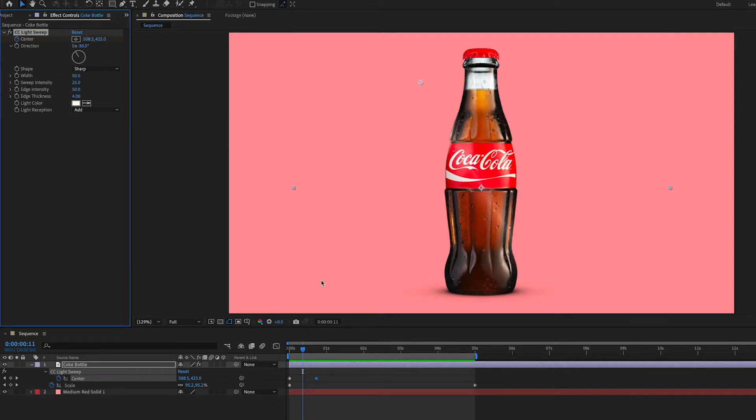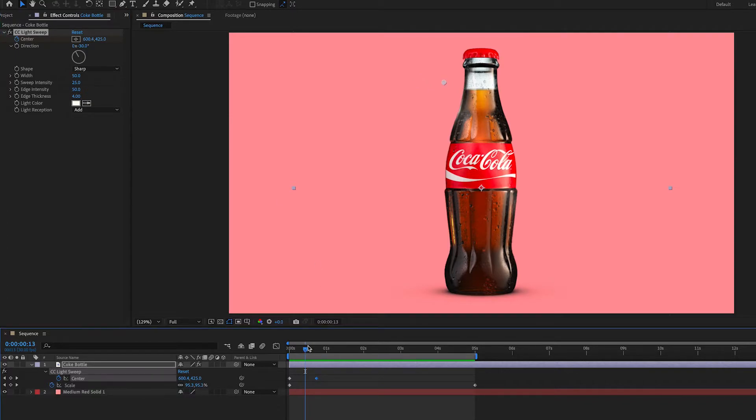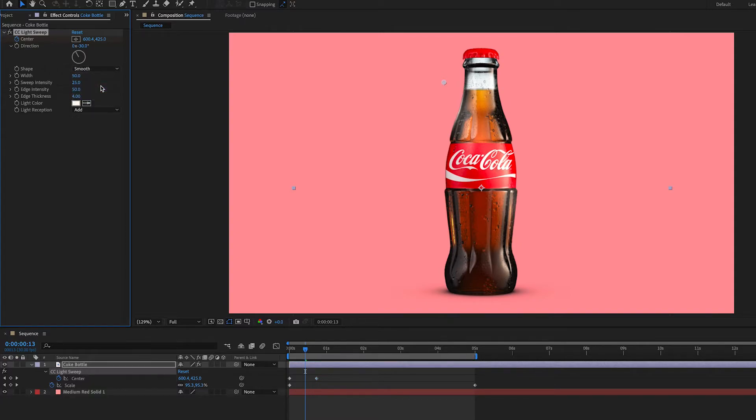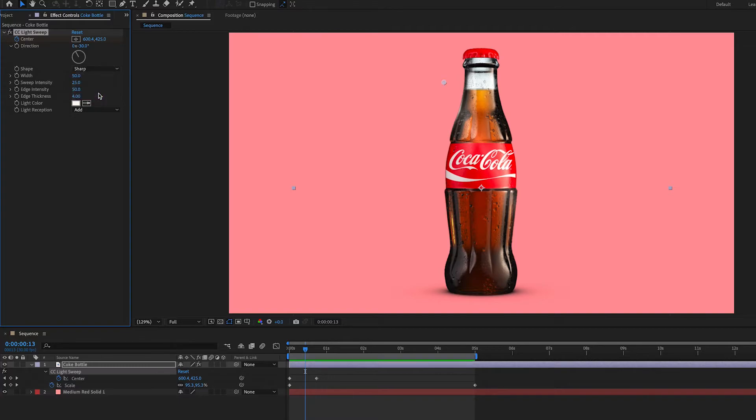We can change the shape of this streak. If you go in here you can see there's a few different options. Right now it's on sharp which is a mode that I like, but you can also try smooth so it smooths it out a little bit if you want a smoother look. We also have linear as well. We're going to just go back to sharp for the sake of this tutorial.